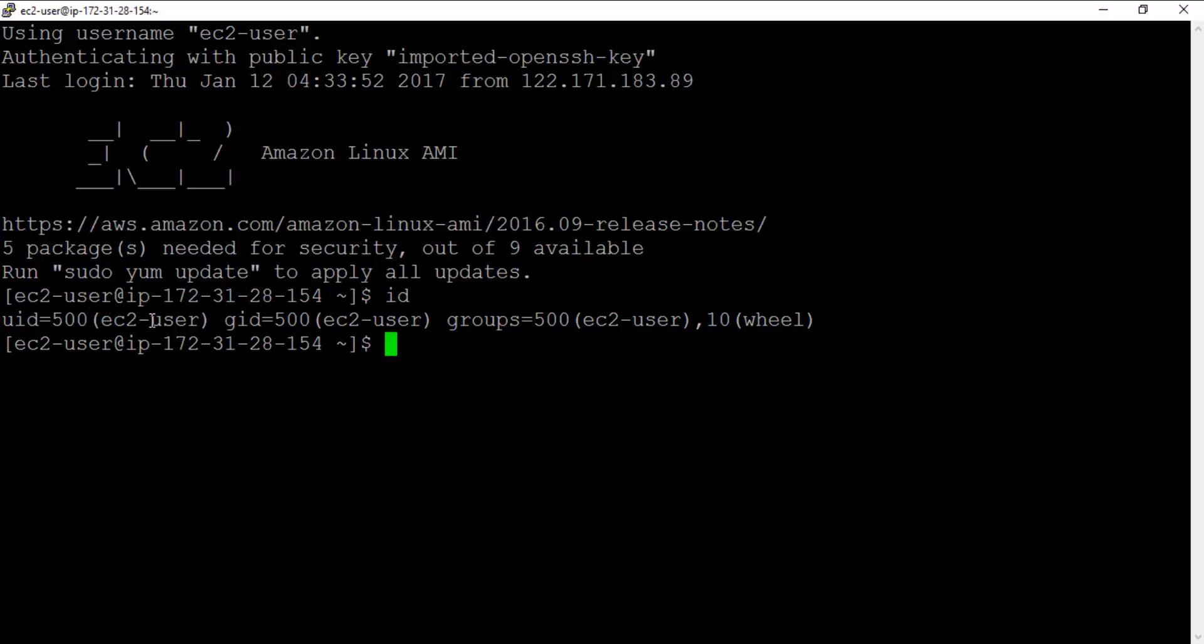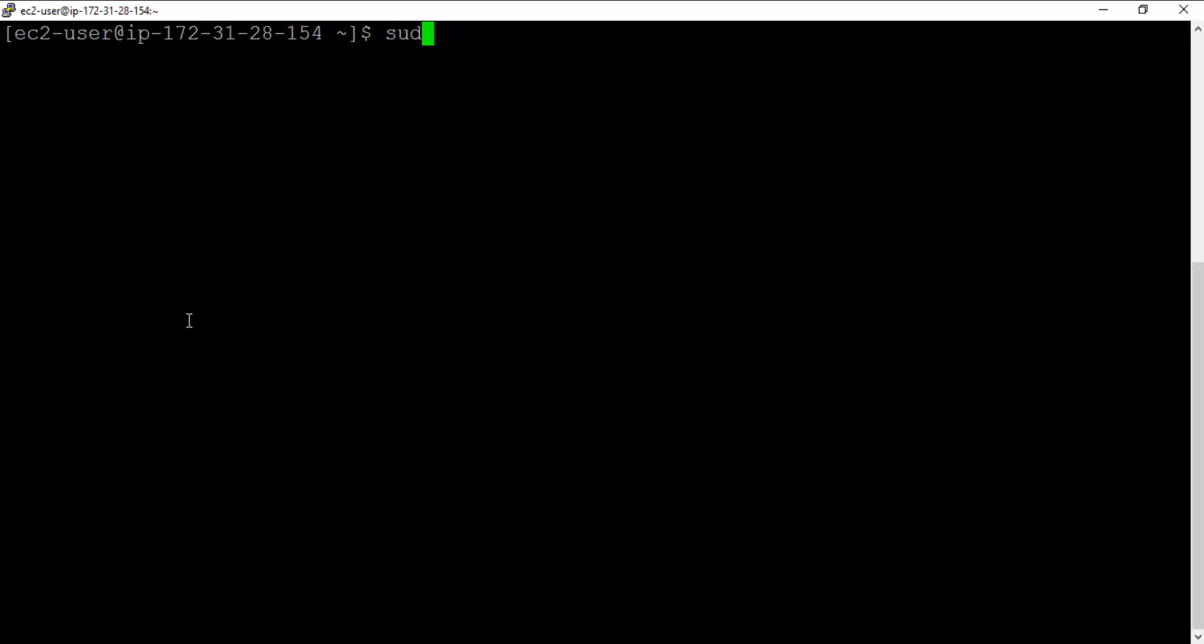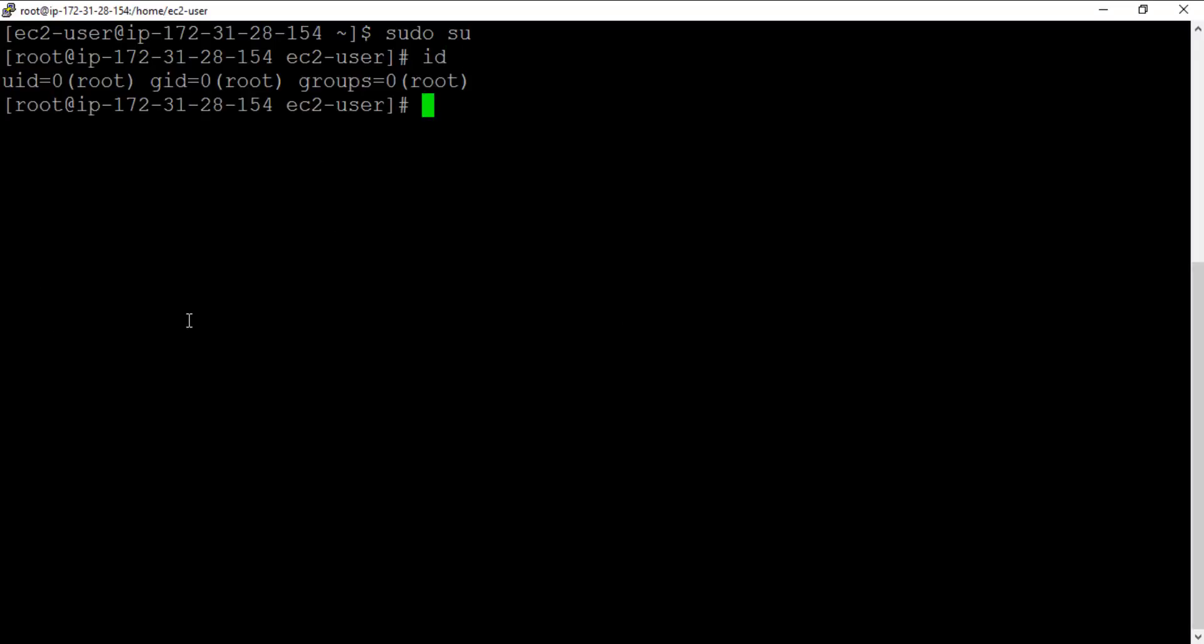How would you elevate the privilege to root? Sudo su. It will change your permissions to root. You can see that.